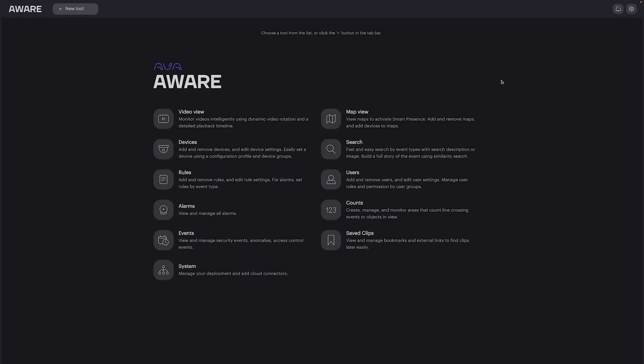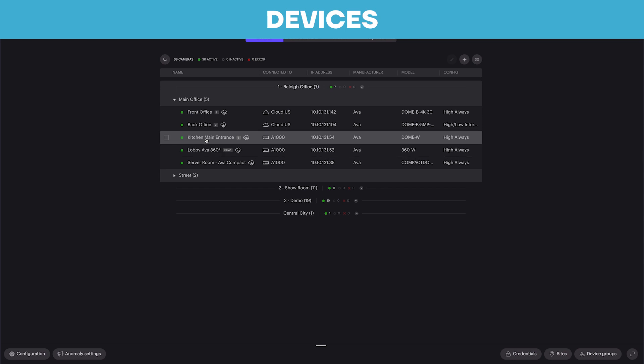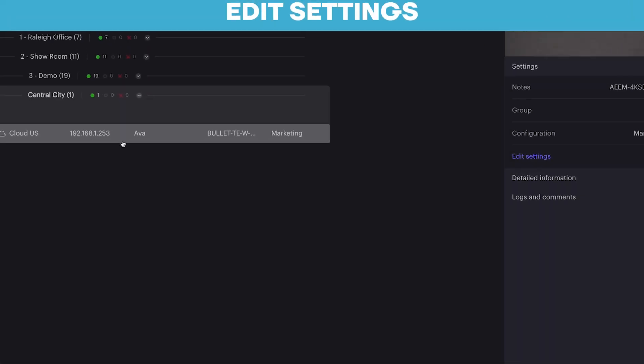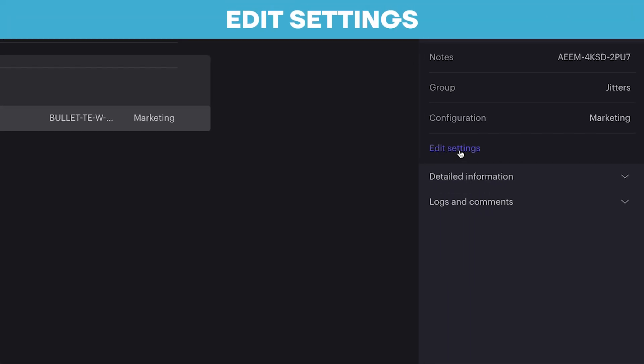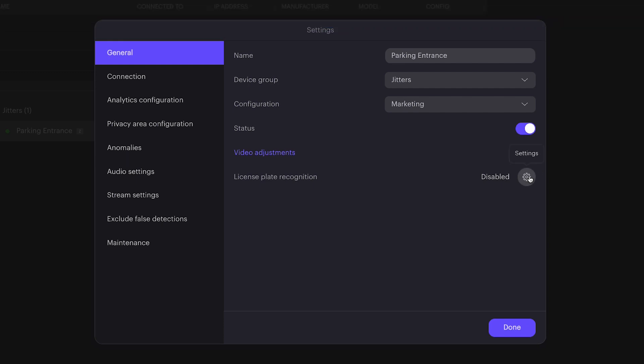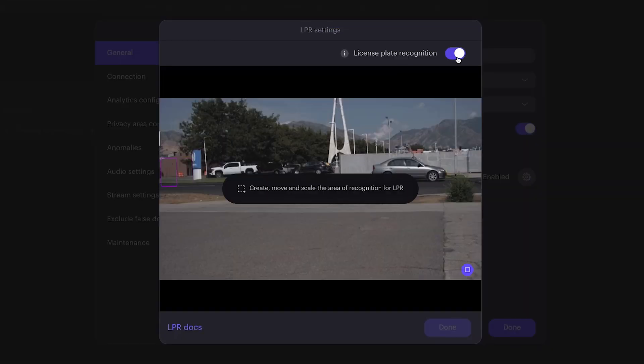From the AWARE platform, go into Devices and select the device you want to apply the LPR feature. Go into Edit Settings for the chosen device and enable License Plate Recognition by switching on the toggle.